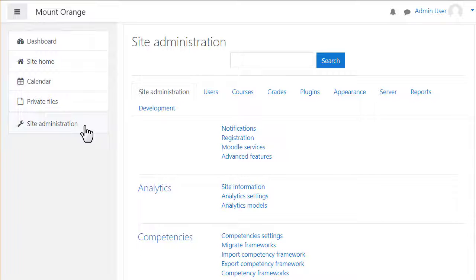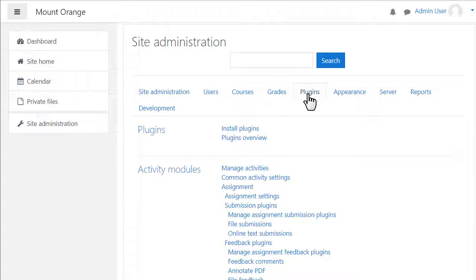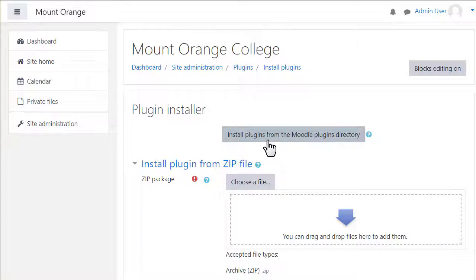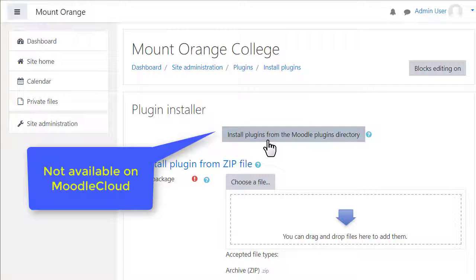Finally, if you host your site yourself or if your hosting company allows it, you can download and install many other free themes contributed by the Moodle community. To do this, go to Site Administration Plugins Install Plugins. You will only see this if you are allowed to install themes. You won't see this with Moodle Cloud.